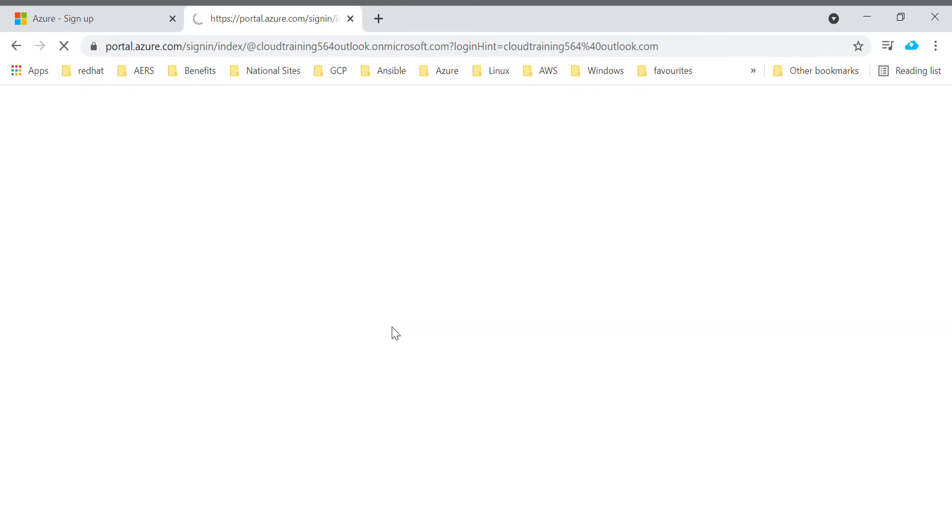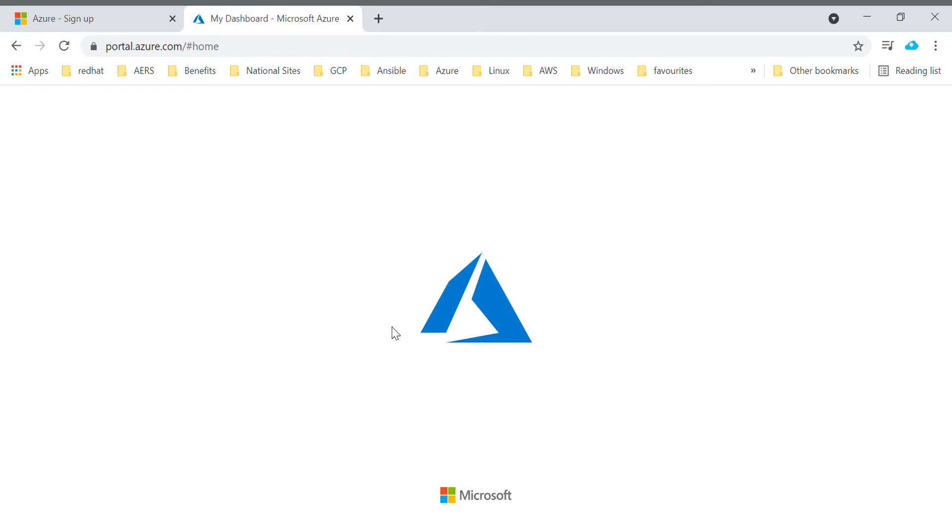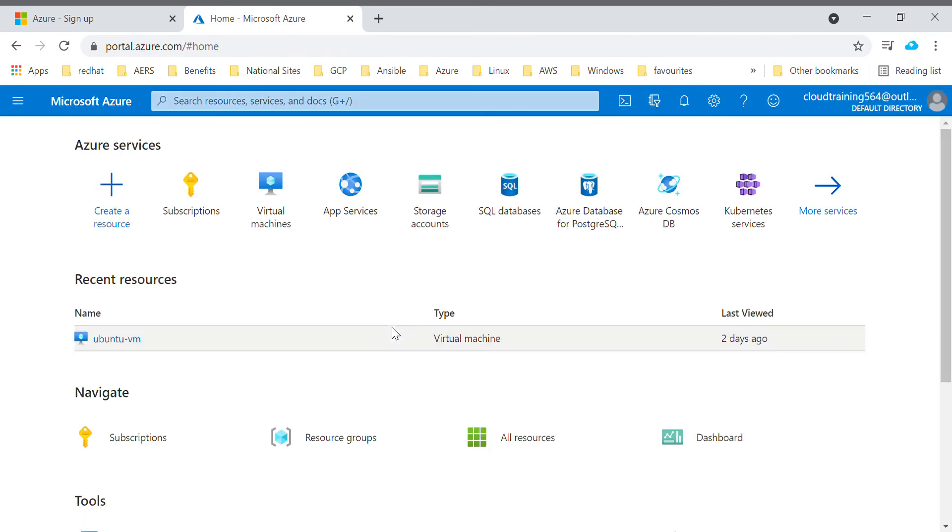Once you enter your password, your account is all set. You will be able to see the single portal where you can do anything. Earlier in on-prem you have to do each and everything in a different console or different hardware. Here everything comes in handy.